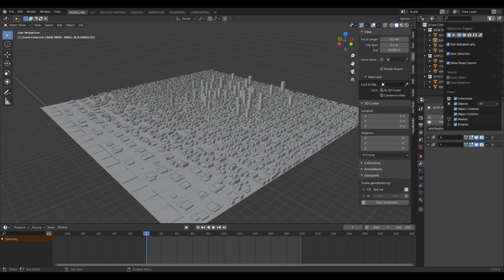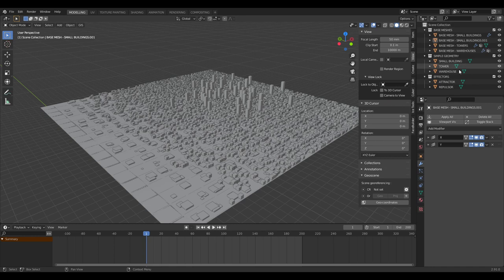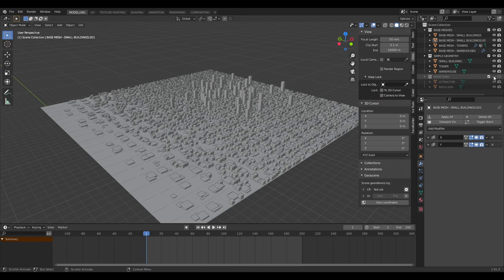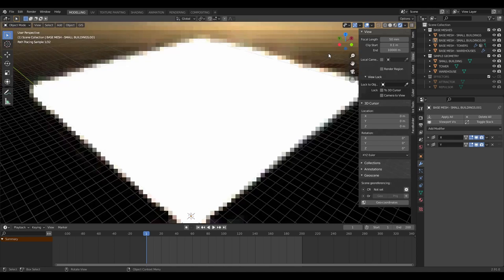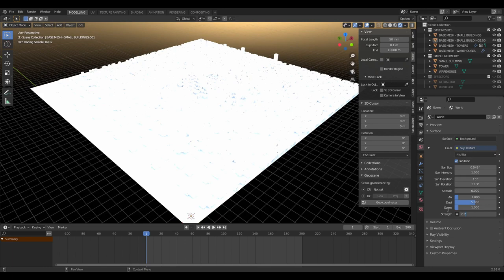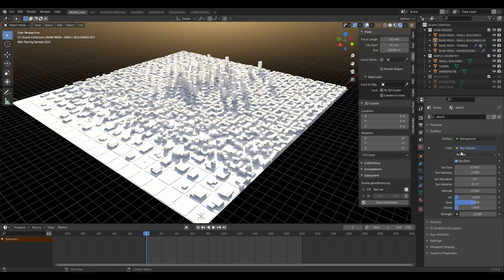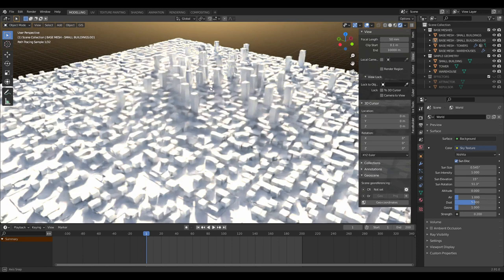When rendering, I recommend disabling the effectors in renders and also disabling them in the viewport. Using a default sky texture in Cycles, you can see we've got something quite nice coming together.